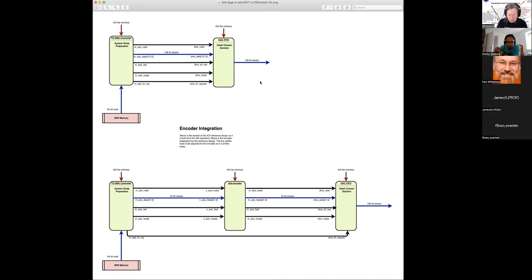There are two clocks in your design for the Pluto, and I think we just have one hooked up here. We have only one clock hooked up. There's a reset hooked up, and then there's the AXI Lite interface back to the processor. So, can you show me the design?